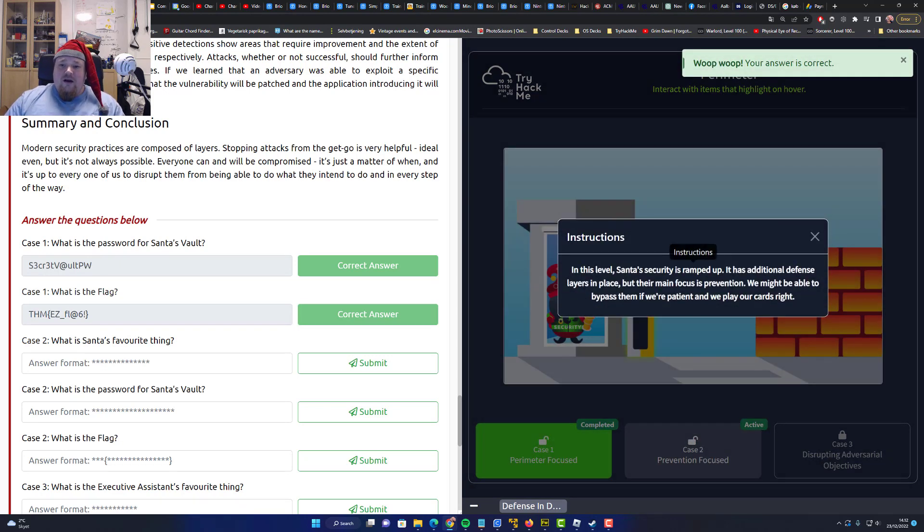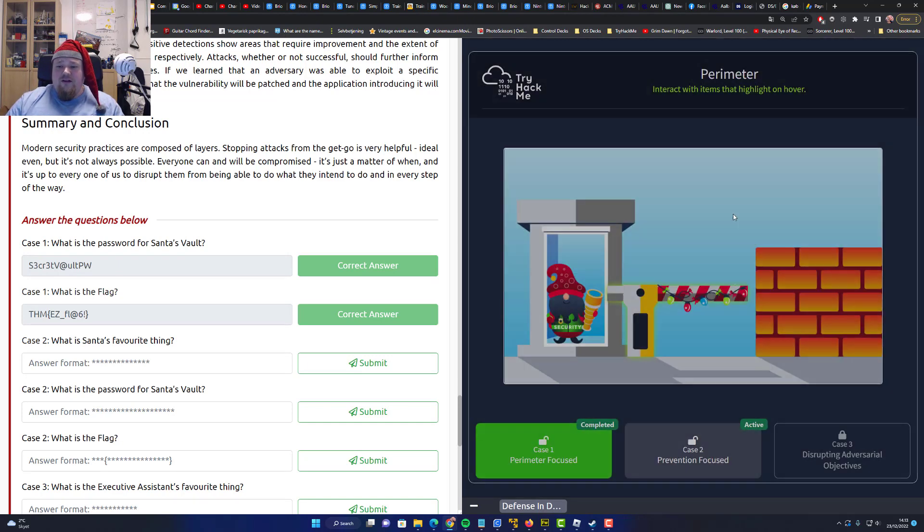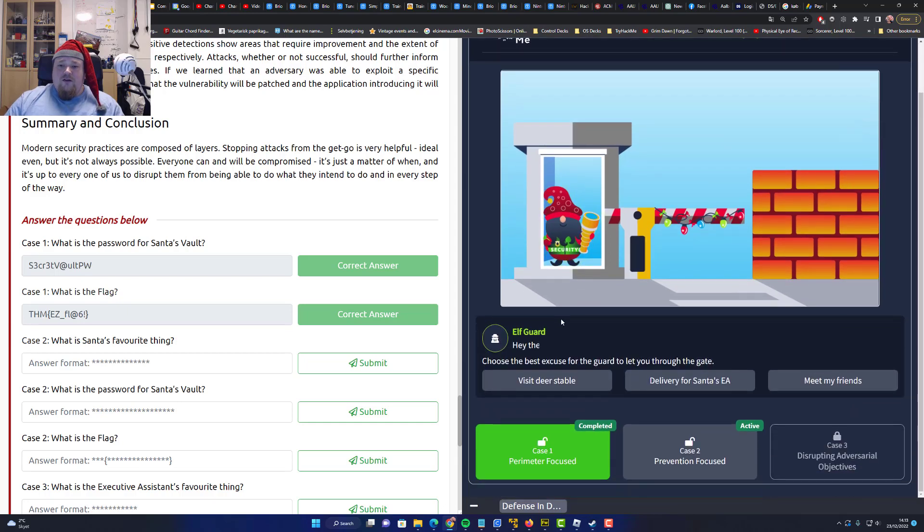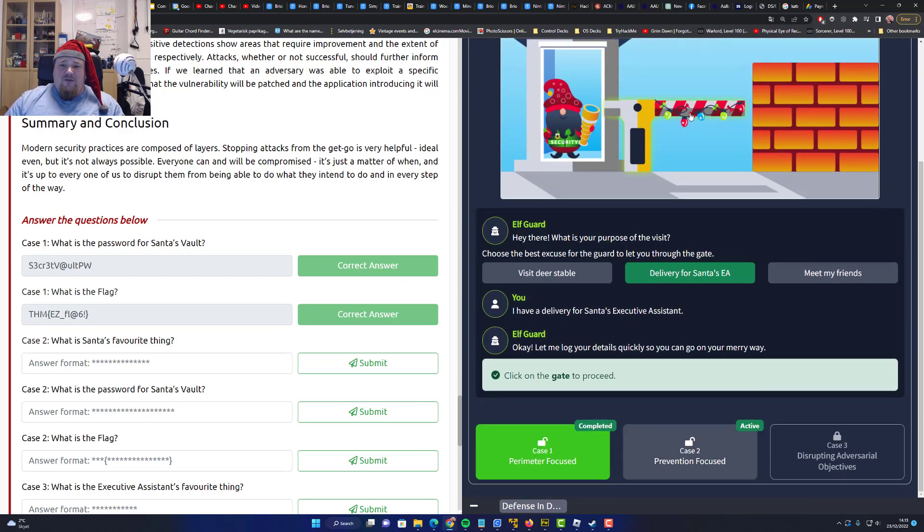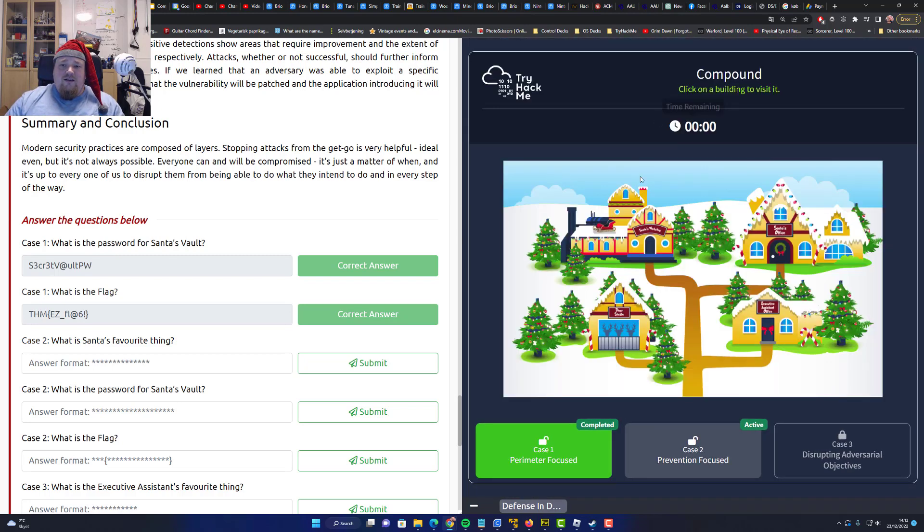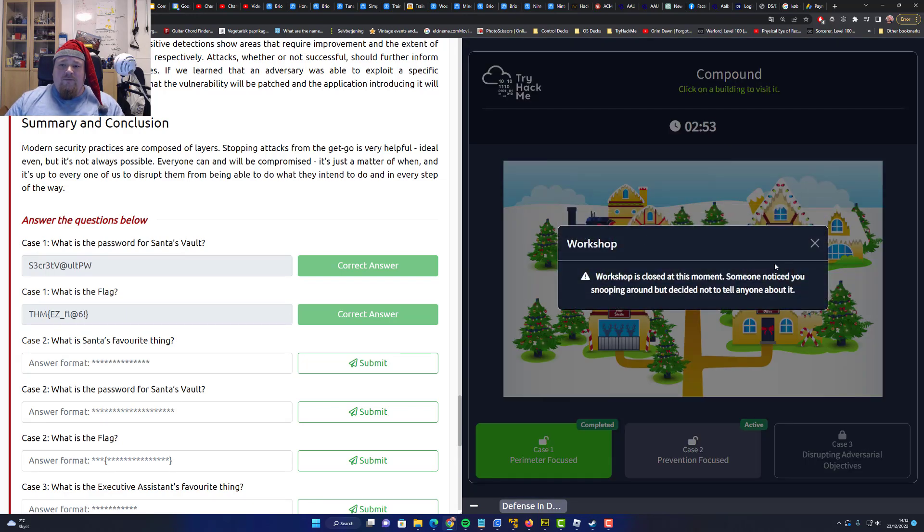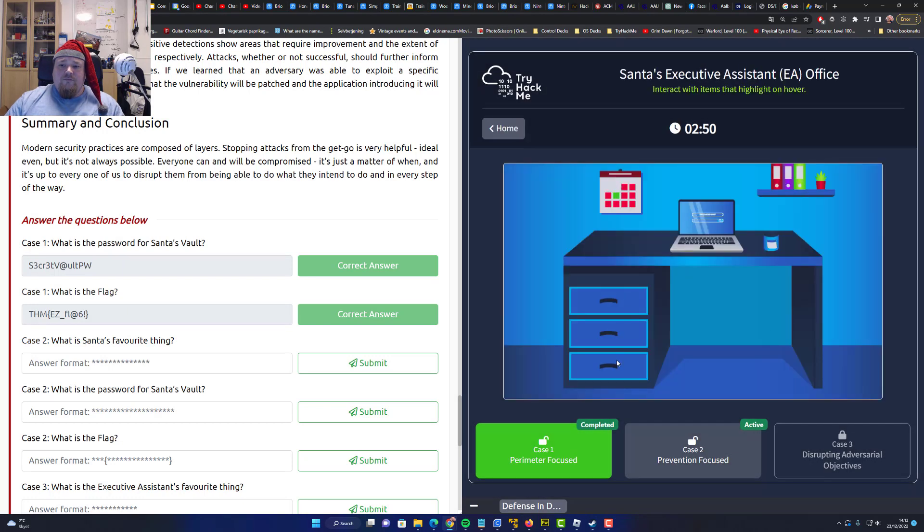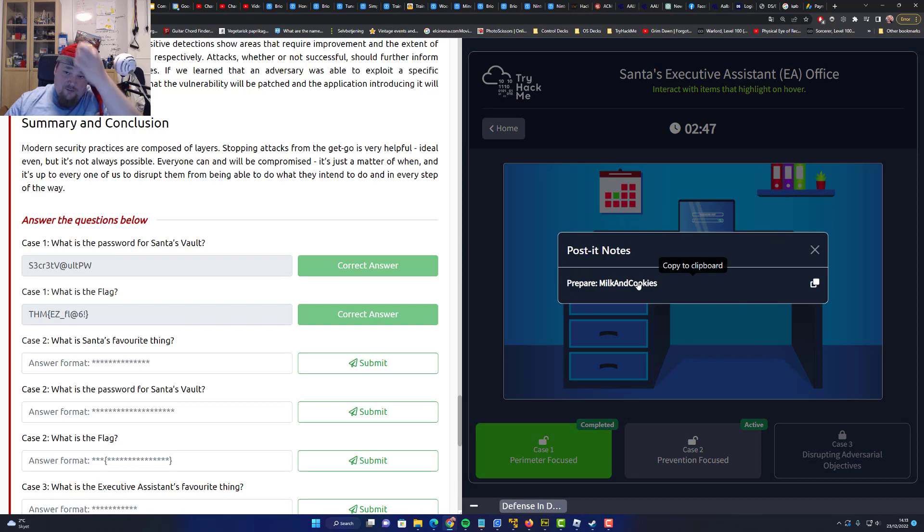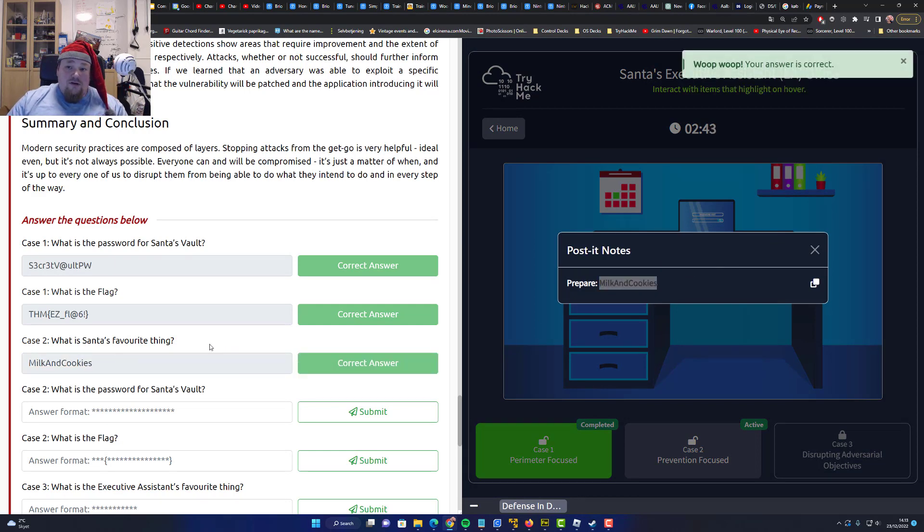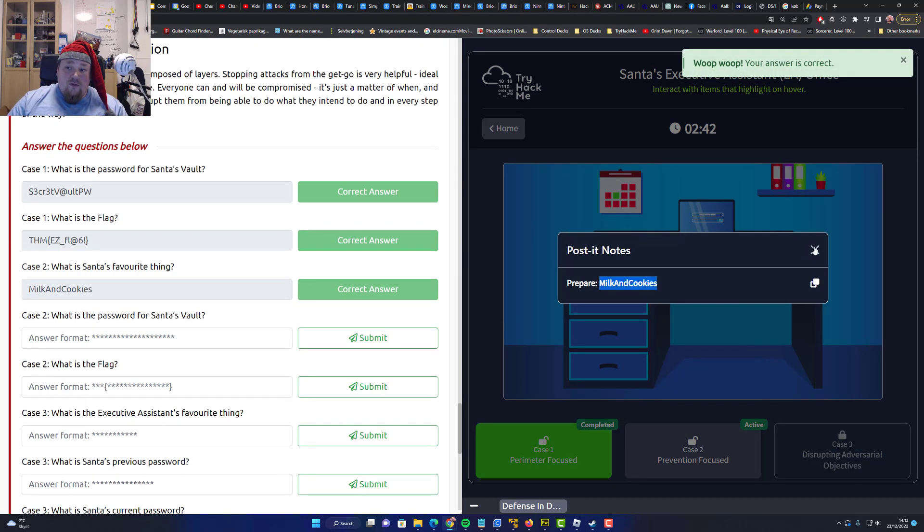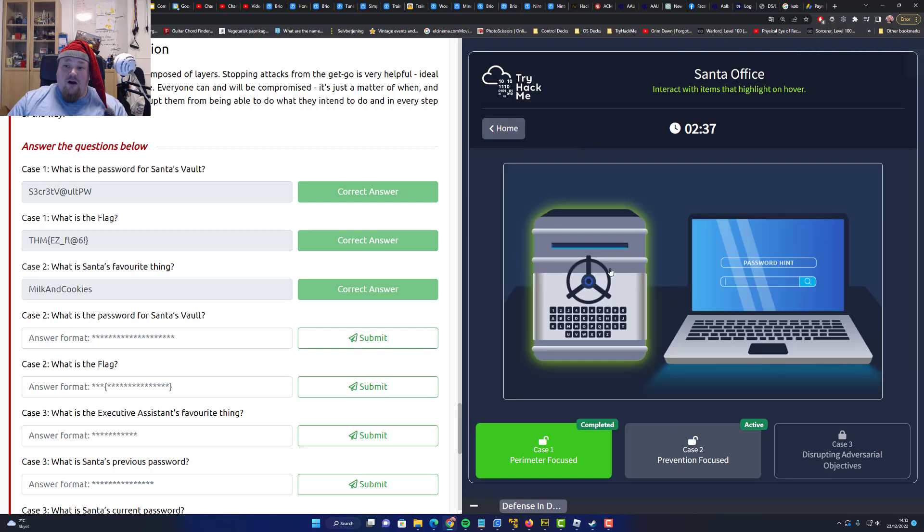Next case. In this level, Santa's security is ran with additional defense in place. But the main focus prevention. We'll be able to bypass him if we're patient and play the cards right. Talk to the guard. Hey there. Delivery. Proceed to the gate. Yeah. There we have it. So it's a mug. Prepare milk and cookies.